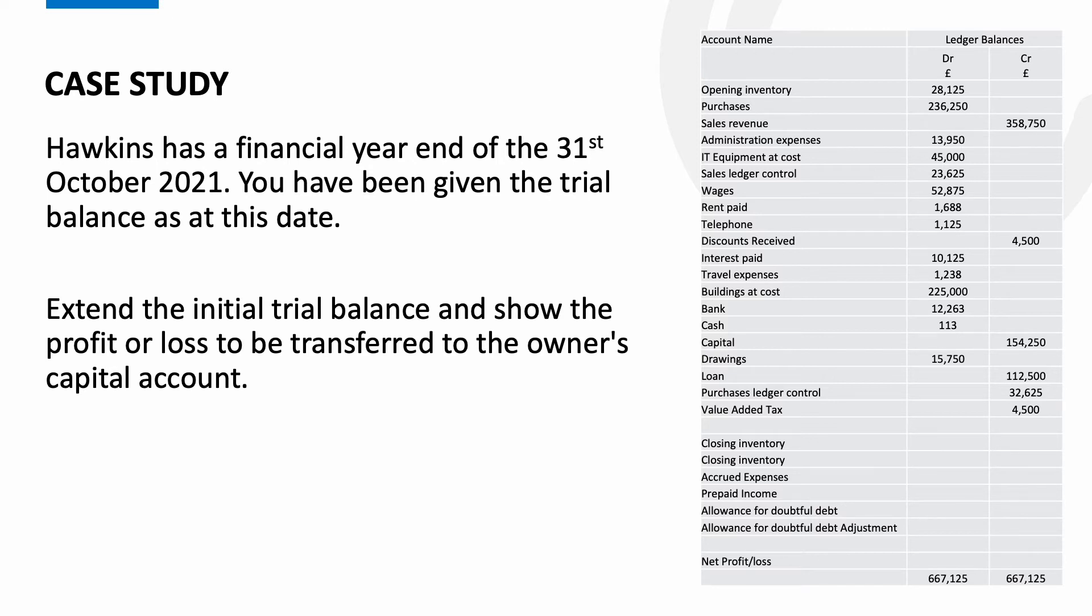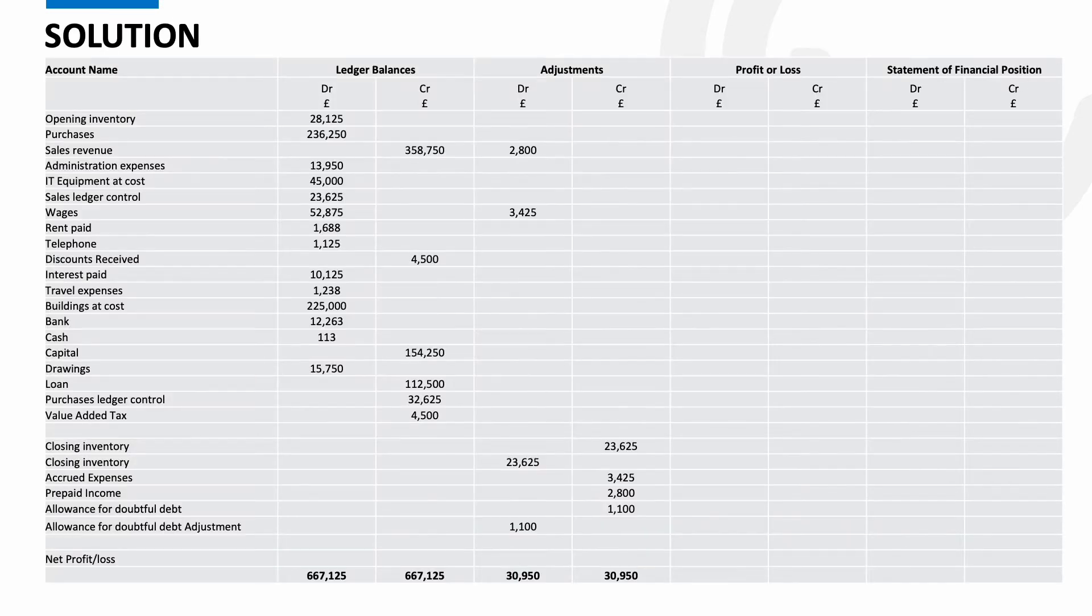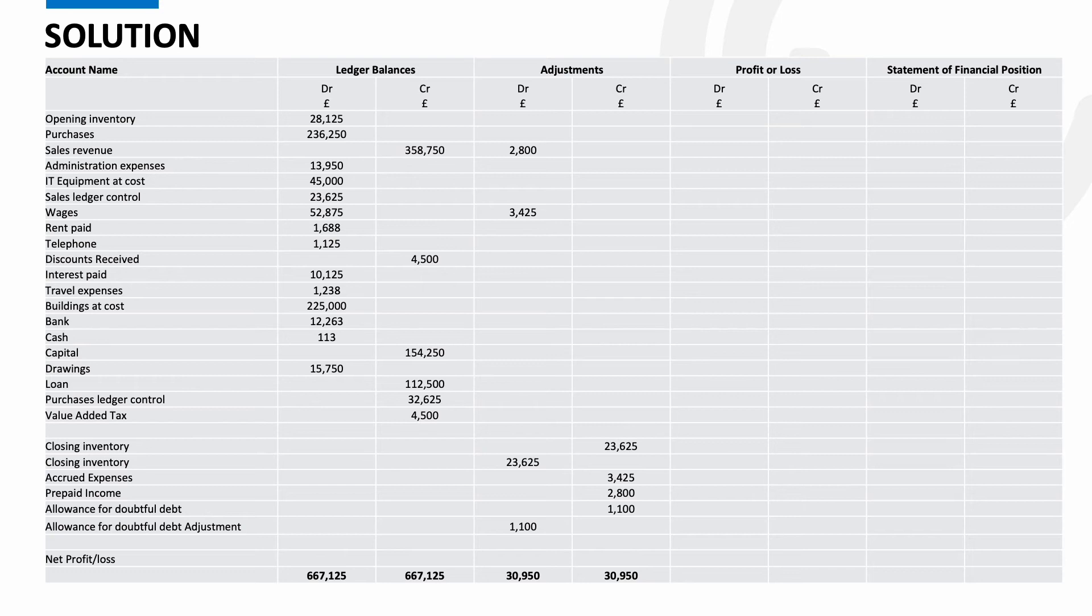Now let's take that and the adjustments and put them into an ETB format. Here we go then. You can see that we have the account names running down the left hand side followed by the existing balance, followed by the adjustments and then finally our blank P&L and statement of financial position columns.